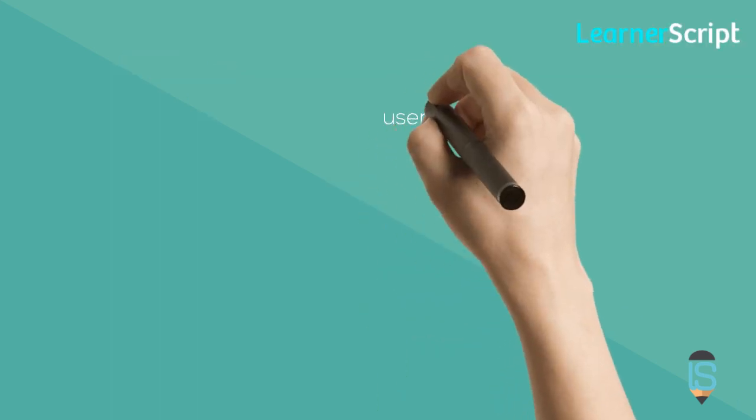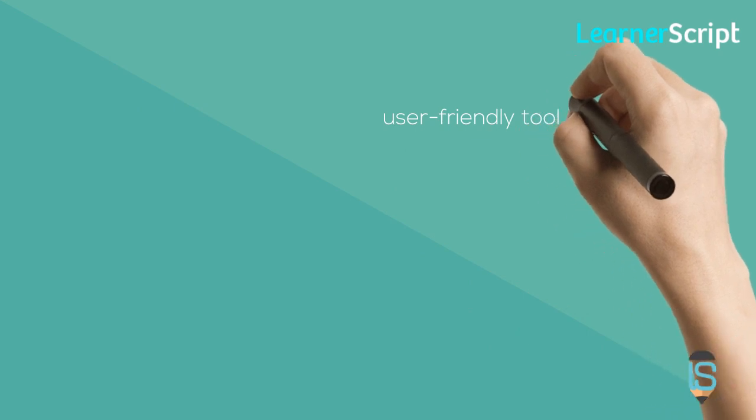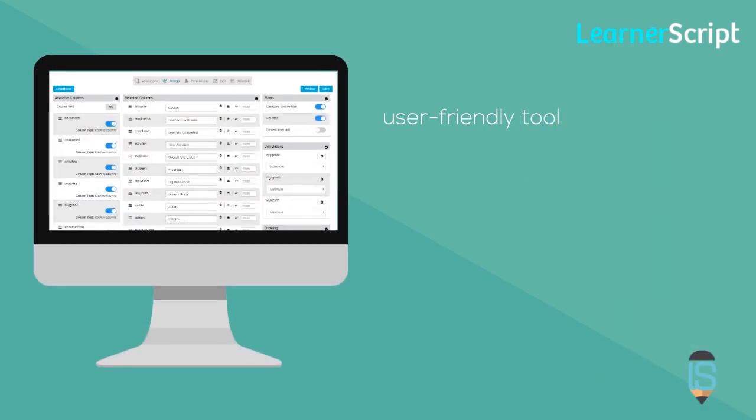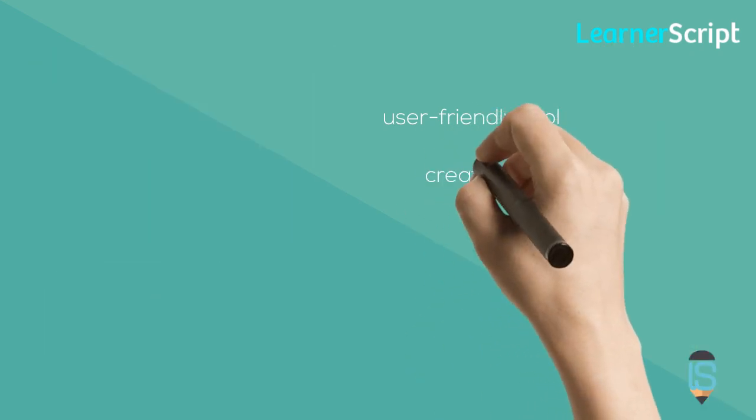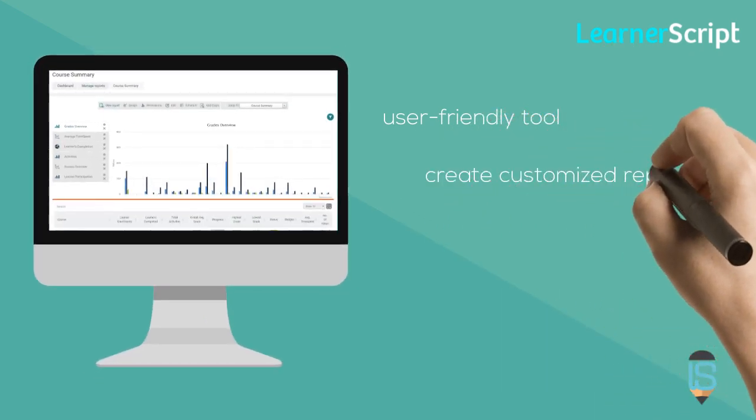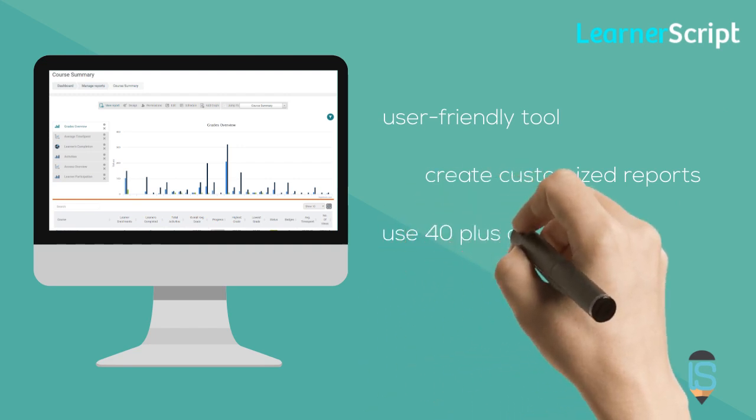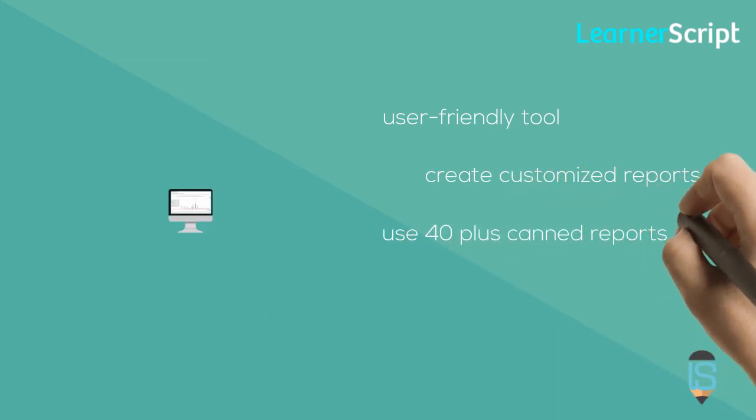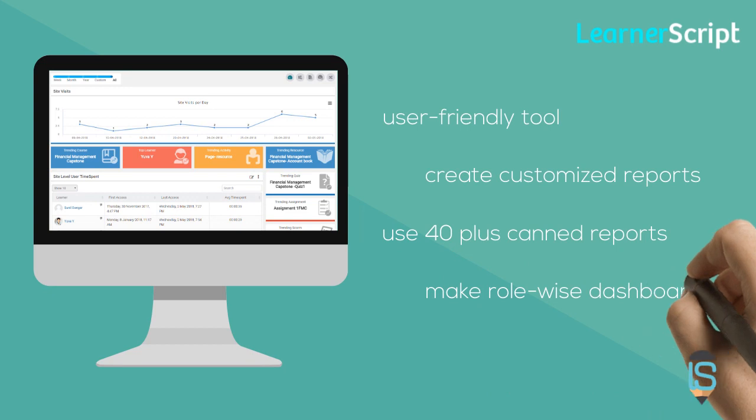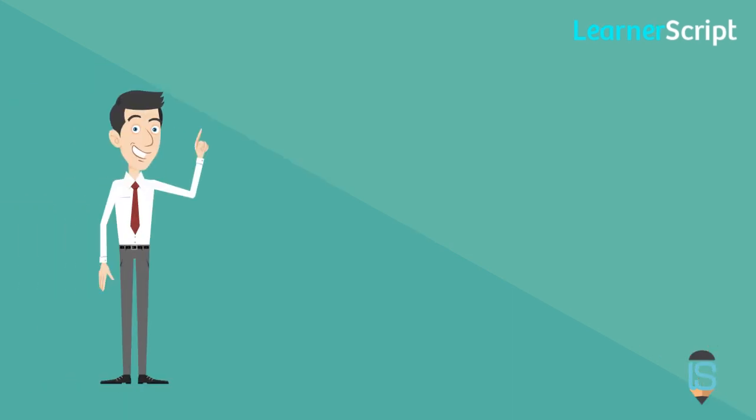LearnerScript is a user-friendly tool that any administrator can use to create customized reports. It comes with 40-plus canned reports and helps make role-wise dashboards as and when required.